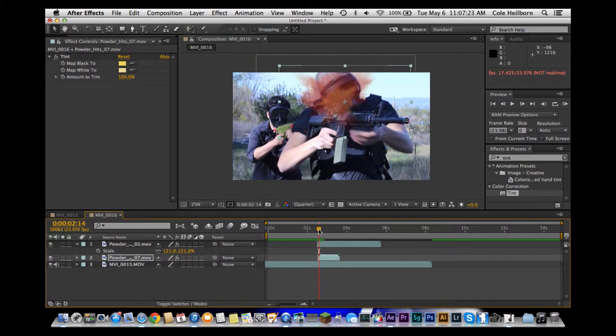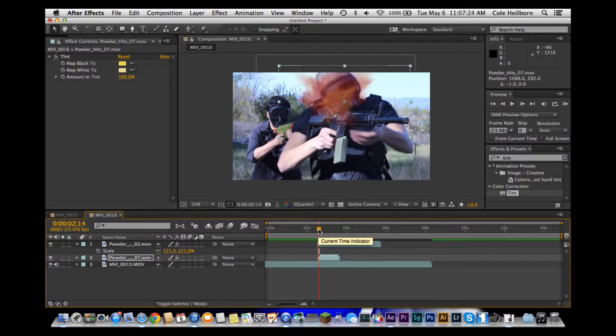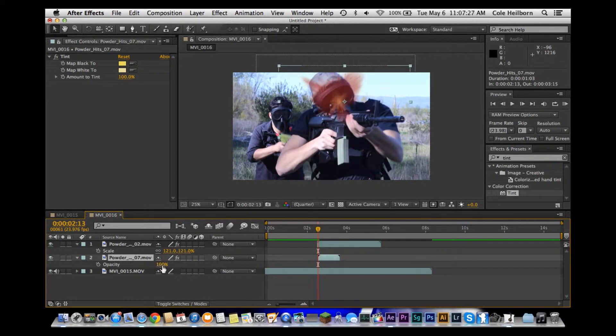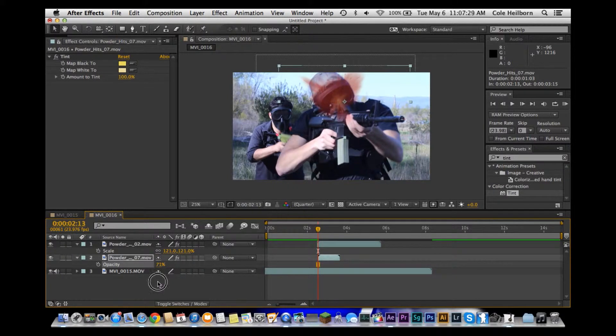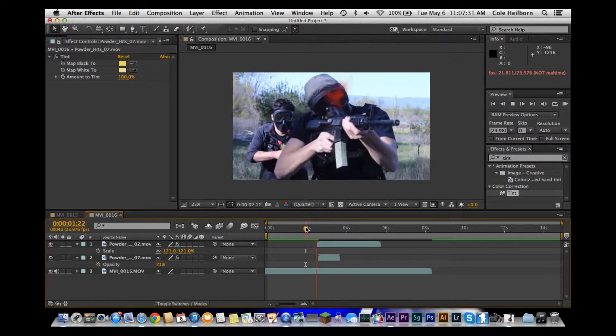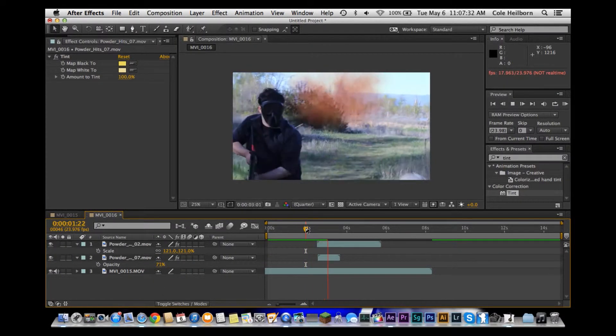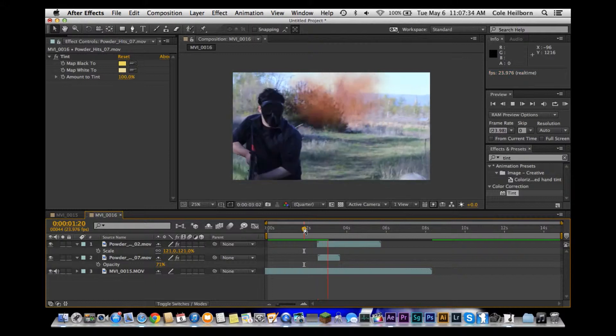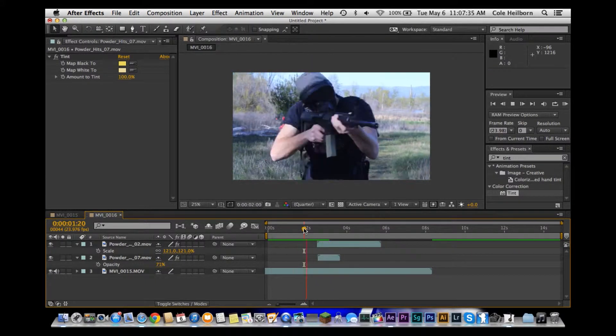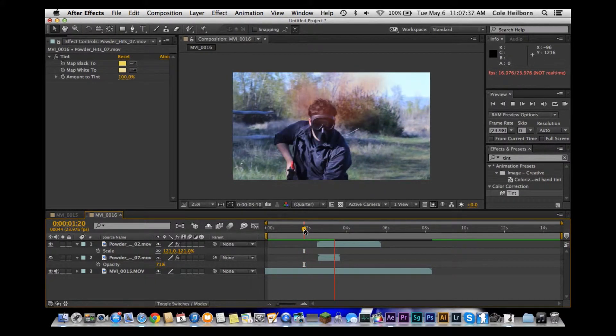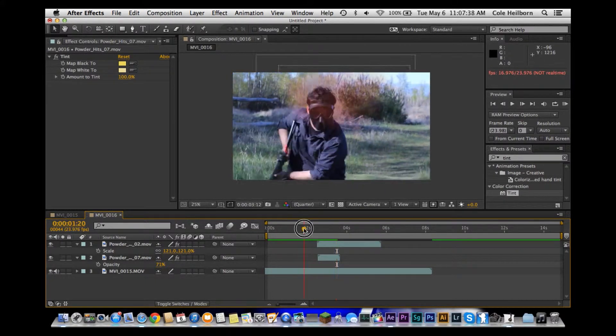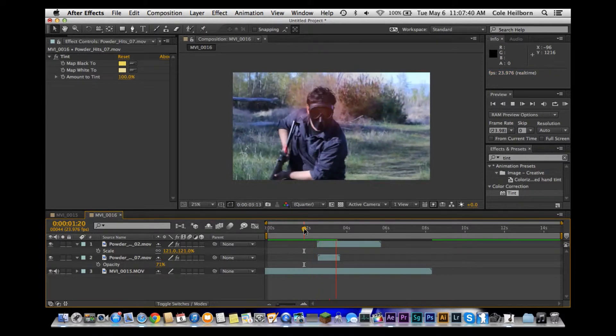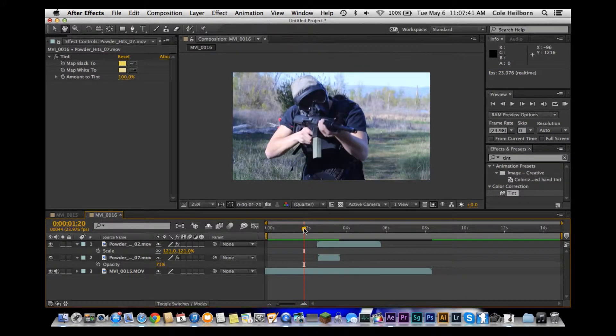Right now that's a little bit too yellowish for my legs. I'm going to come in here, maybe drop the opacity and see how that looks. So that's not too bad. Now, as you notice, the camera moves and the powder hits follow the camera because they're just overlaid on top, they're not tracked to anything.